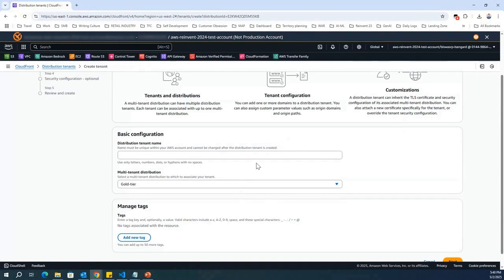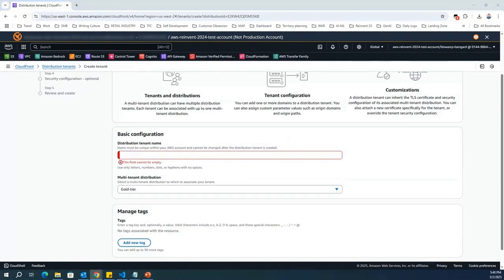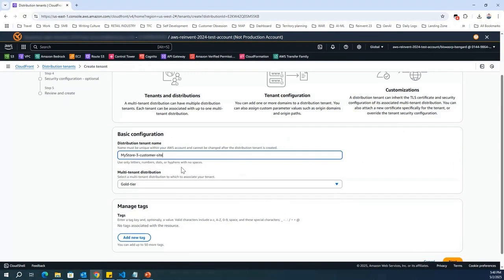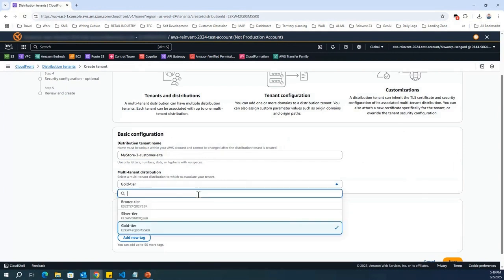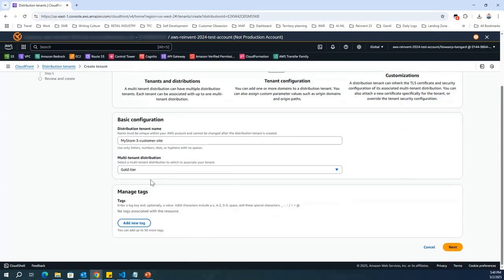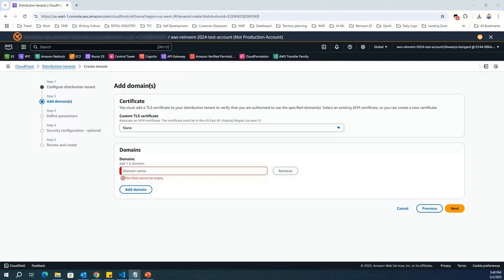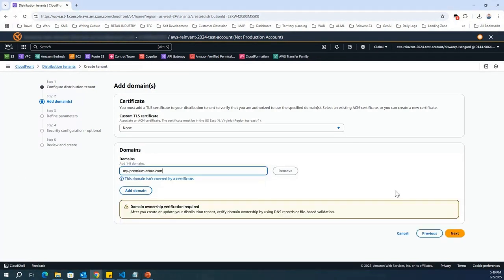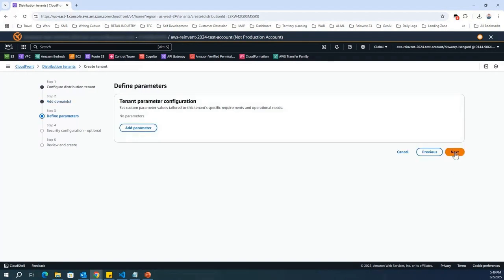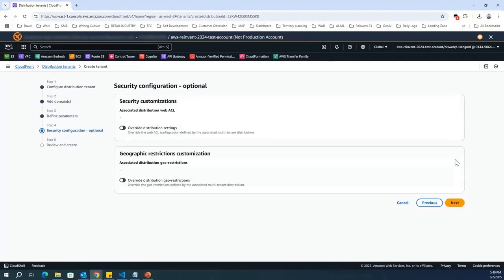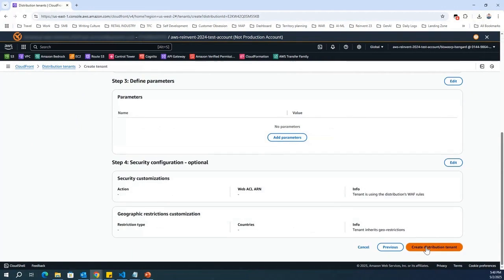So, when I create the first tenant, it's going to ask me the distribution tenant name. And this is my store 3, which is belonging to my gold tier, and I'm going to select gold tier. I can select either of them. So, for the demo purpose, I've selected gold tier over here. Click on next. I'm going to keep everything default. I'm going to select a domain that I need. Let's say this is belonging to my premiumstore.com. Next. Next. And then create the distribution tenant.